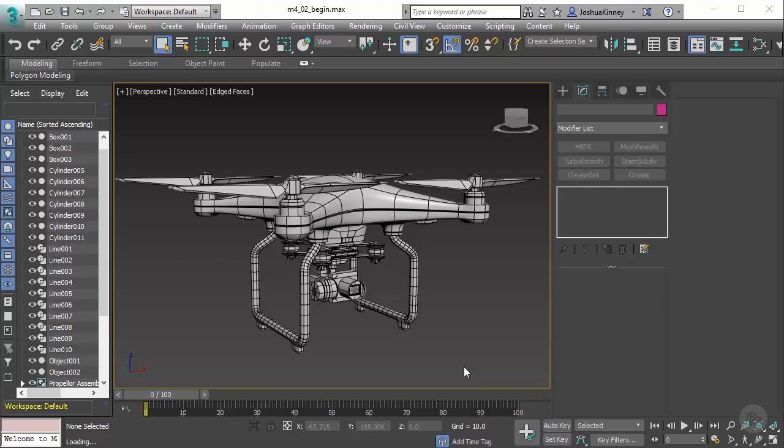Whenever we create our models, there is a process called unwrapping the UVs. What this is, is basically taking the 3D model and converting its UV coordinates to 2D space.